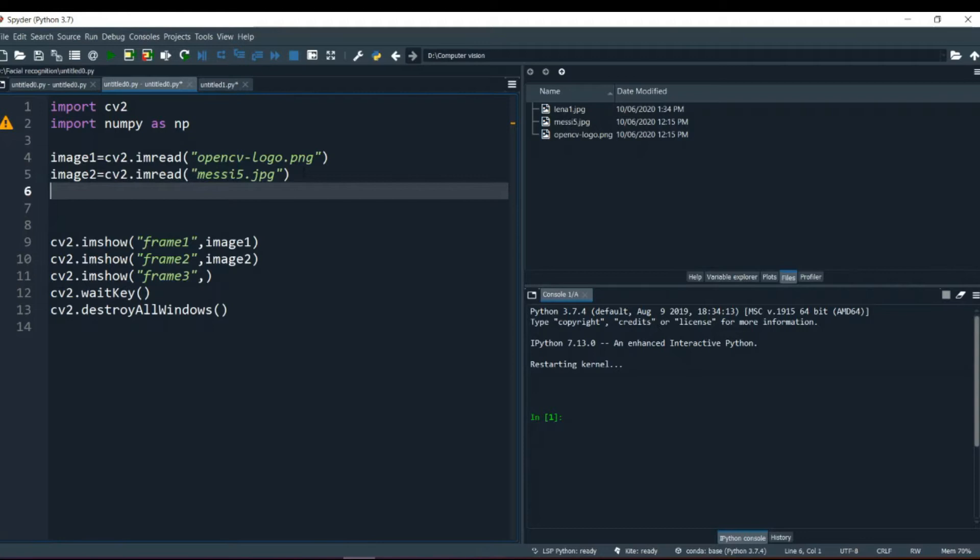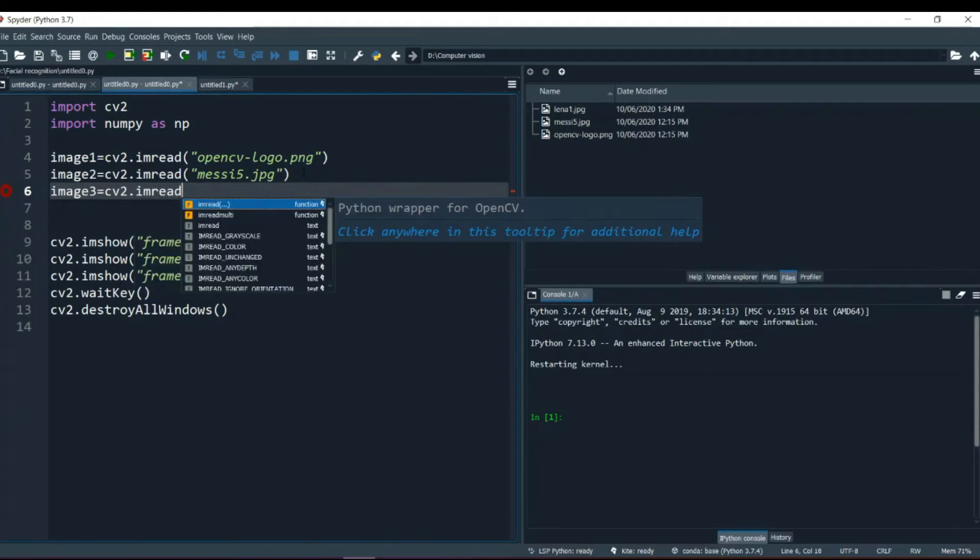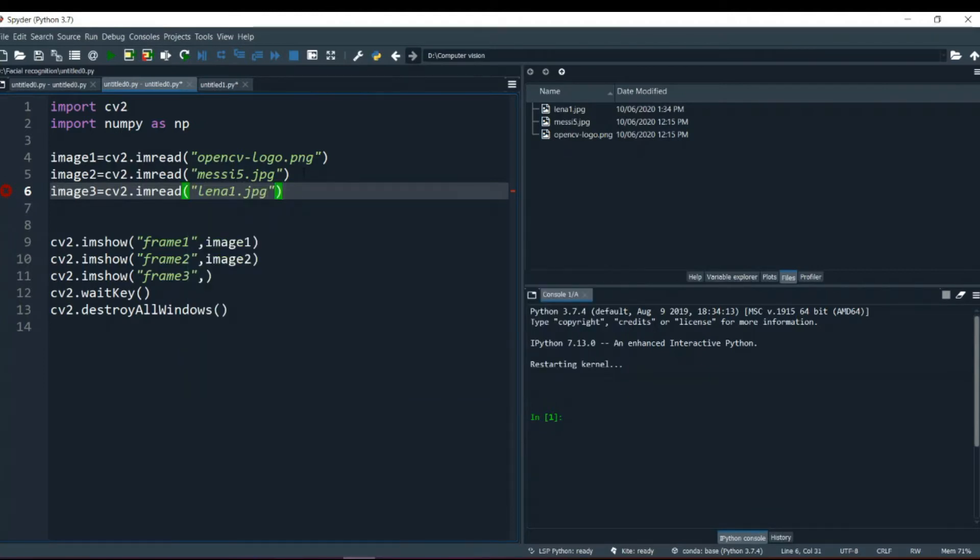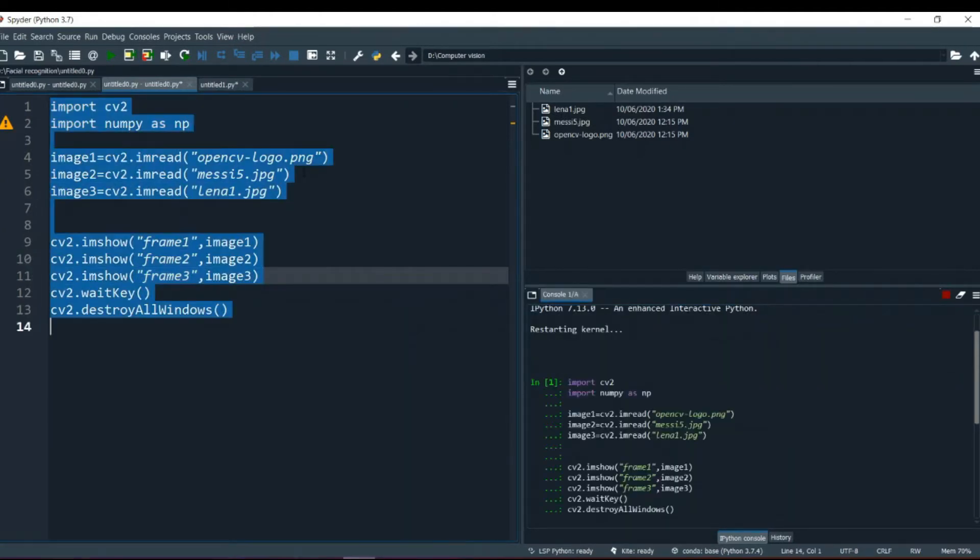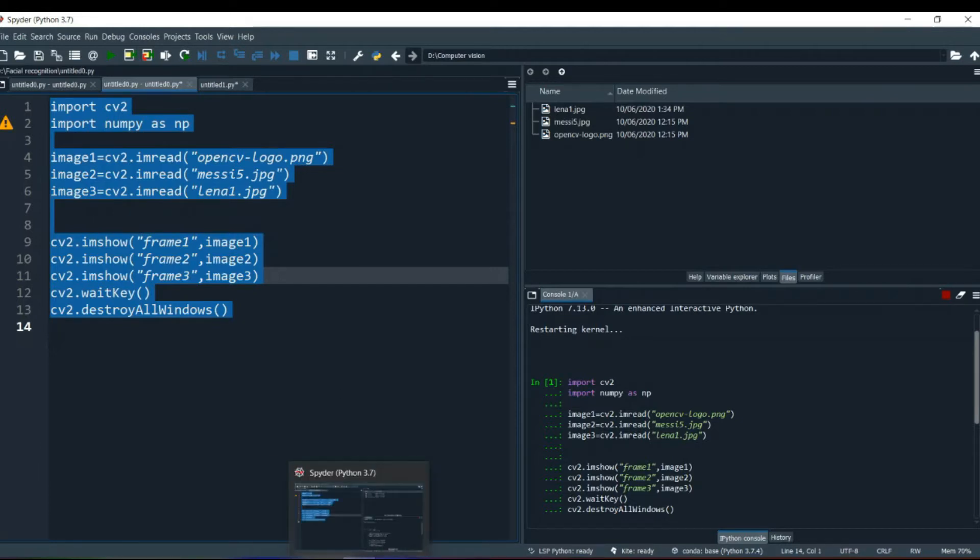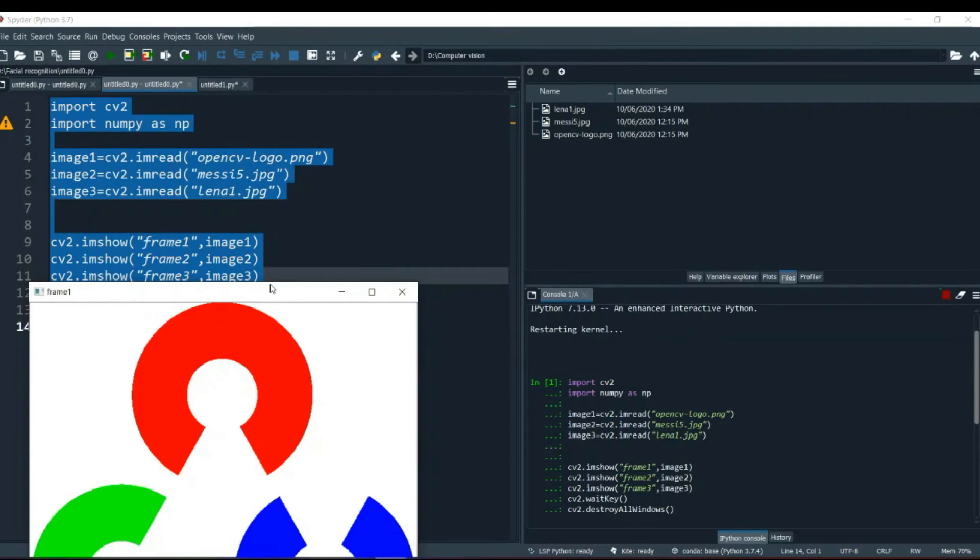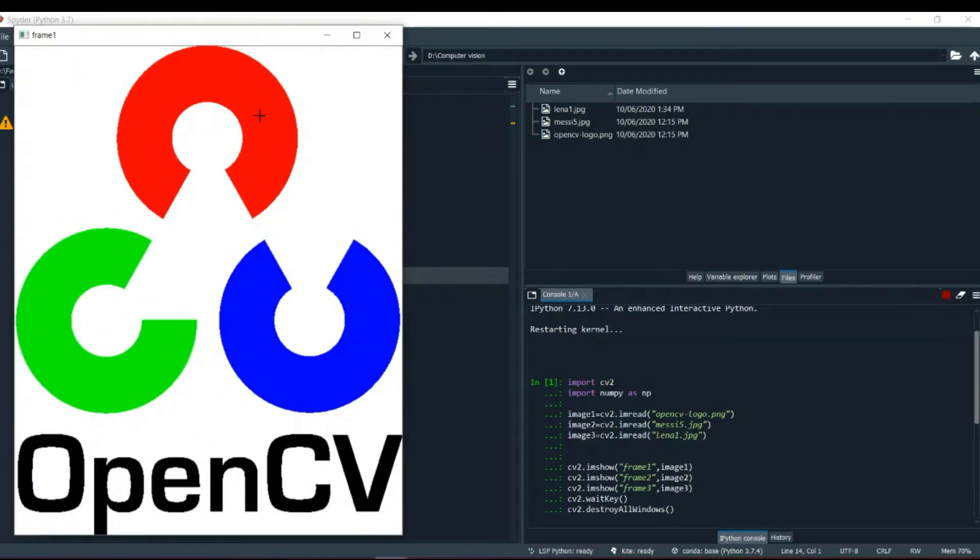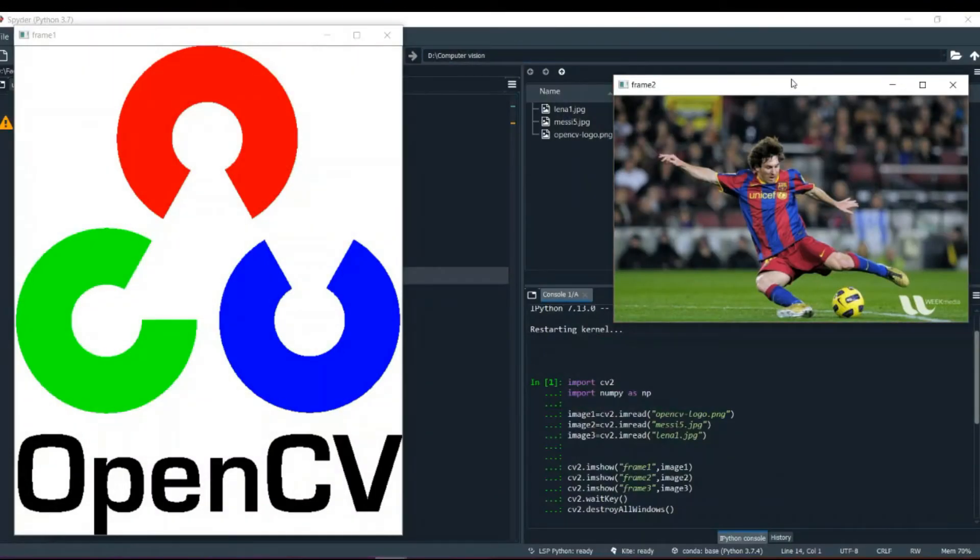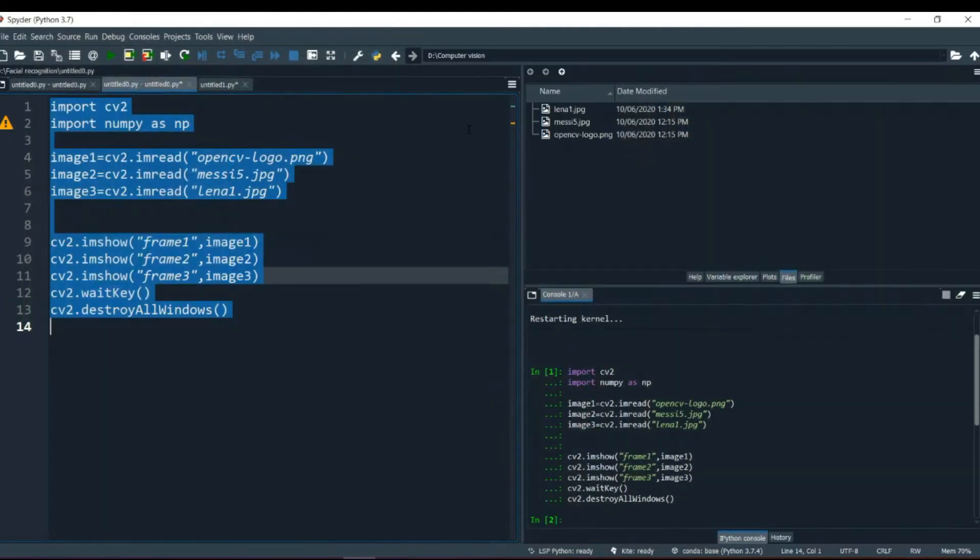One is OpenCV logo and another is messi.jpg. We can also take our image 3 as lena1.jpg. Okay, so we have taken three images here. Let me show you what are the images. One is this, OpenCV logo. Second is this, messi. And third is our lena1. So these are our three photos over here, which we are going to work on.